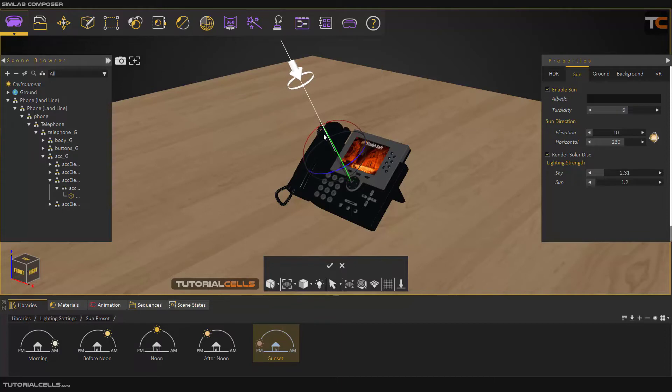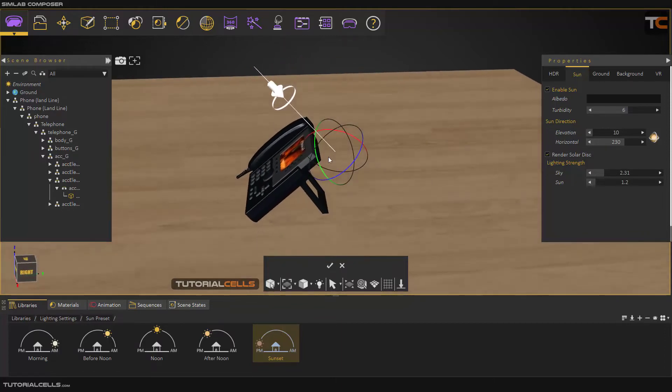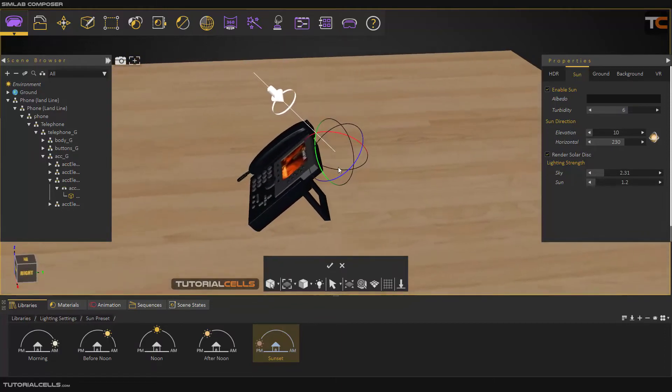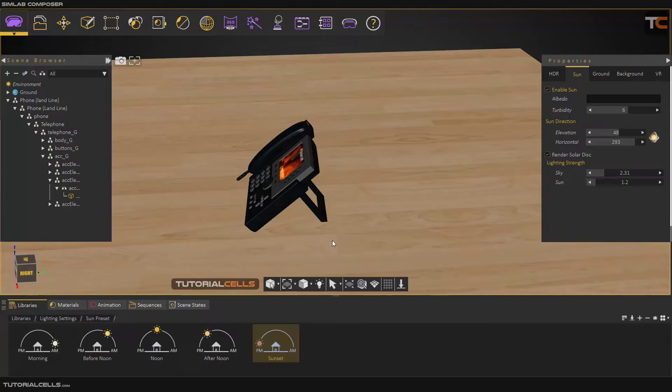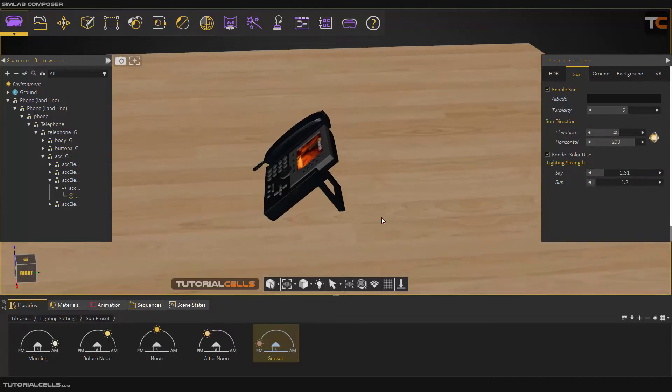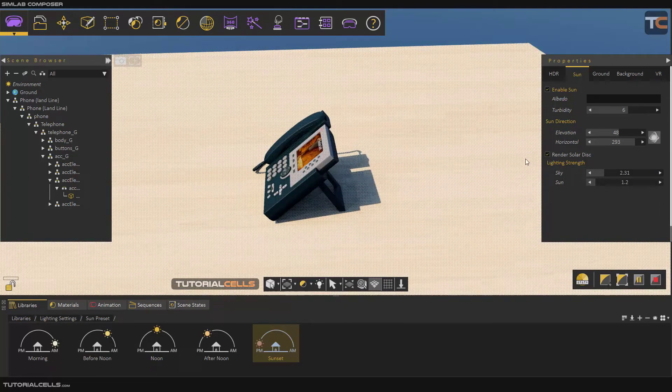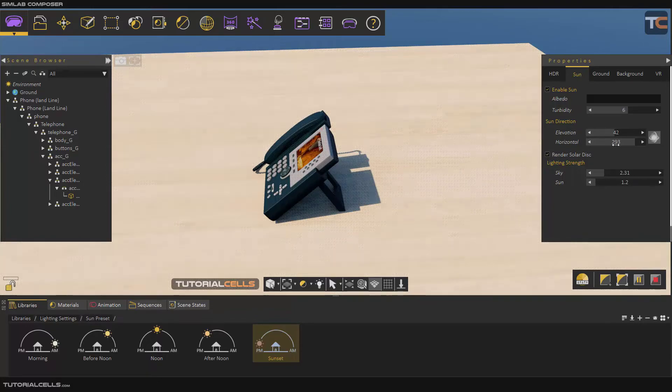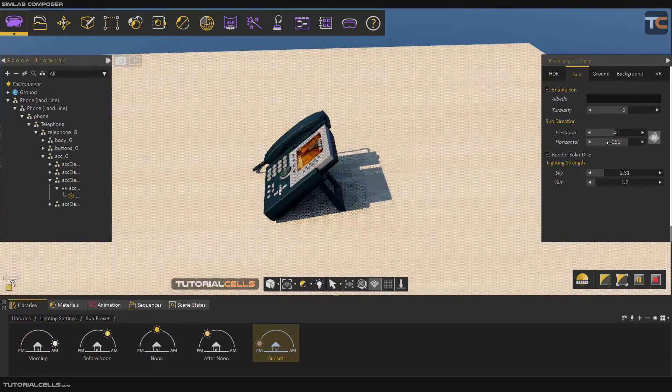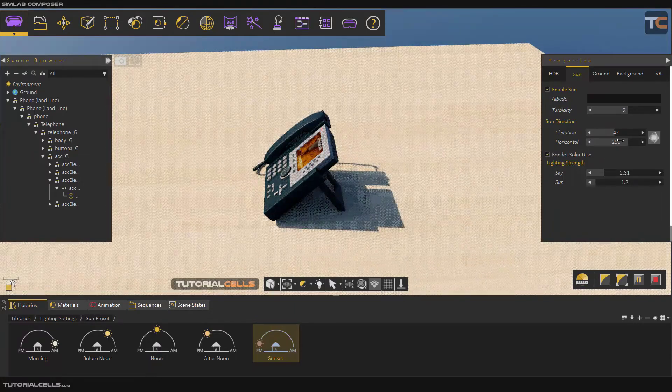As you desire. For example, if you want the direction of Sun in this direction, don't forget to hit OK. As you can see, if you render, the direction of Sun is in this direction. Or you can type any number that you want, and in real time it will change the direction of the Sun.